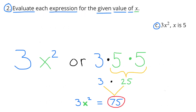Part c: 3x squared, when the value of x is 5. 3x squared is the same as 3 times x squared, or 3 times 5 times 5. 5 times 5 is 25, and 3 times 25 would be 75. So when the value of x is 5, 3x squared would equal 75.